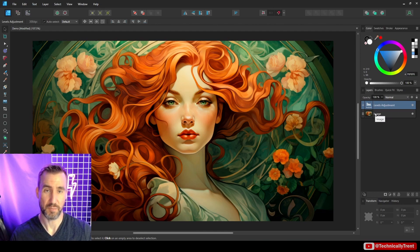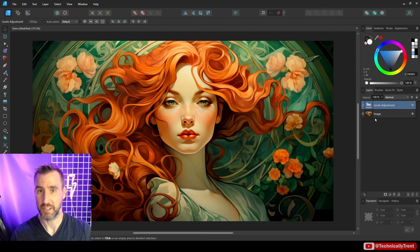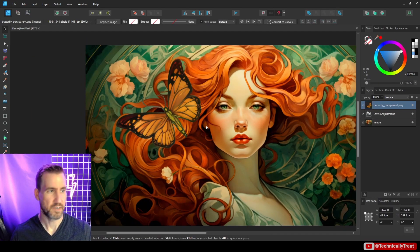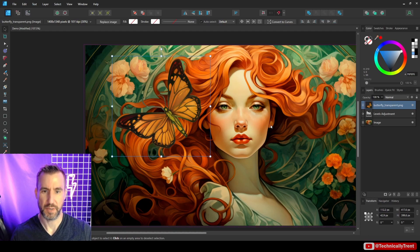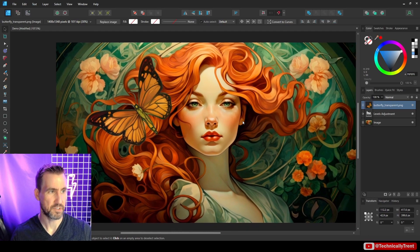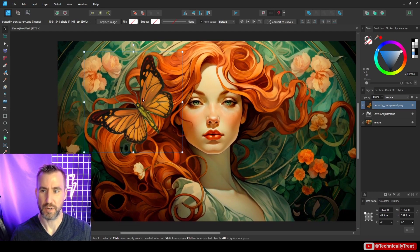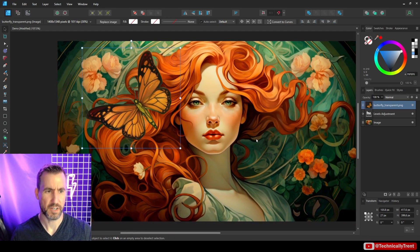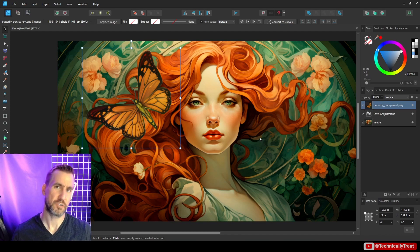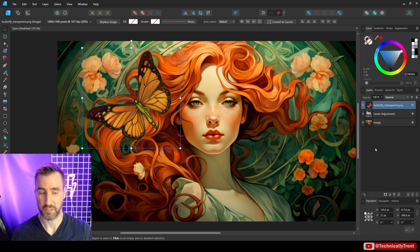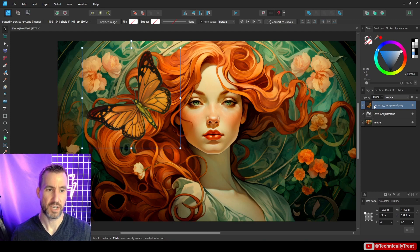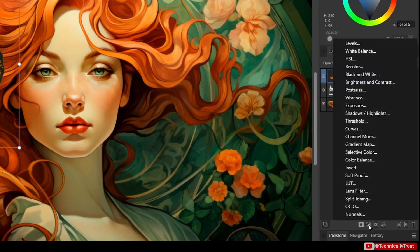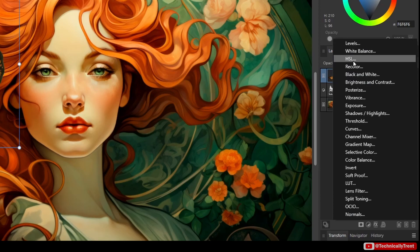For example, let me bring in another image of a butterfly. So I brought in this butterfly image. And I don't claim it's the best composition ever. But let's say you wanted to put that butterfly here. Now what I could do is I could add an HSL adjustment, which is a hue saturation lightness.